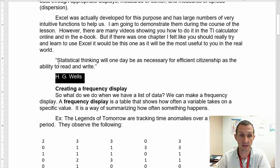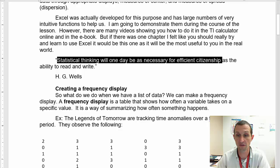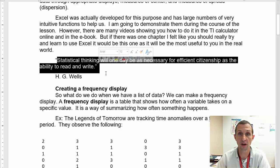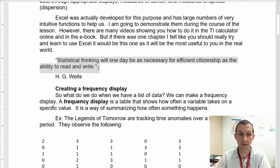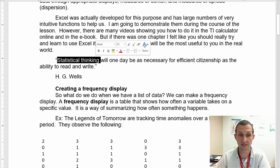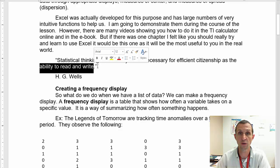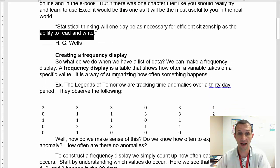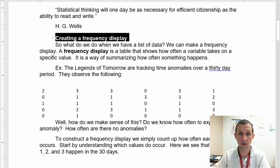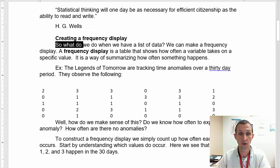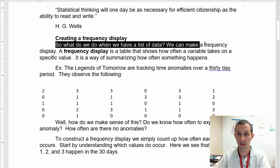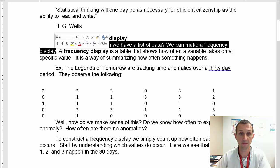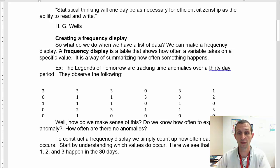Now, Excel is actually designed for this purpose and has a large number of very intuitive functions to help us. I'm going to demonstrate them during the course of the lesson. However, there are many videos showing how to do it in the TI calculator online, YouTube, and such places. And, of course, your e-book, probably, math textbook, has some directions as well. But if there was one chapter I felt like you should really try and learn to use Excel, it would be this one as it is the most useful to you in the real world after you graduate and get a job.